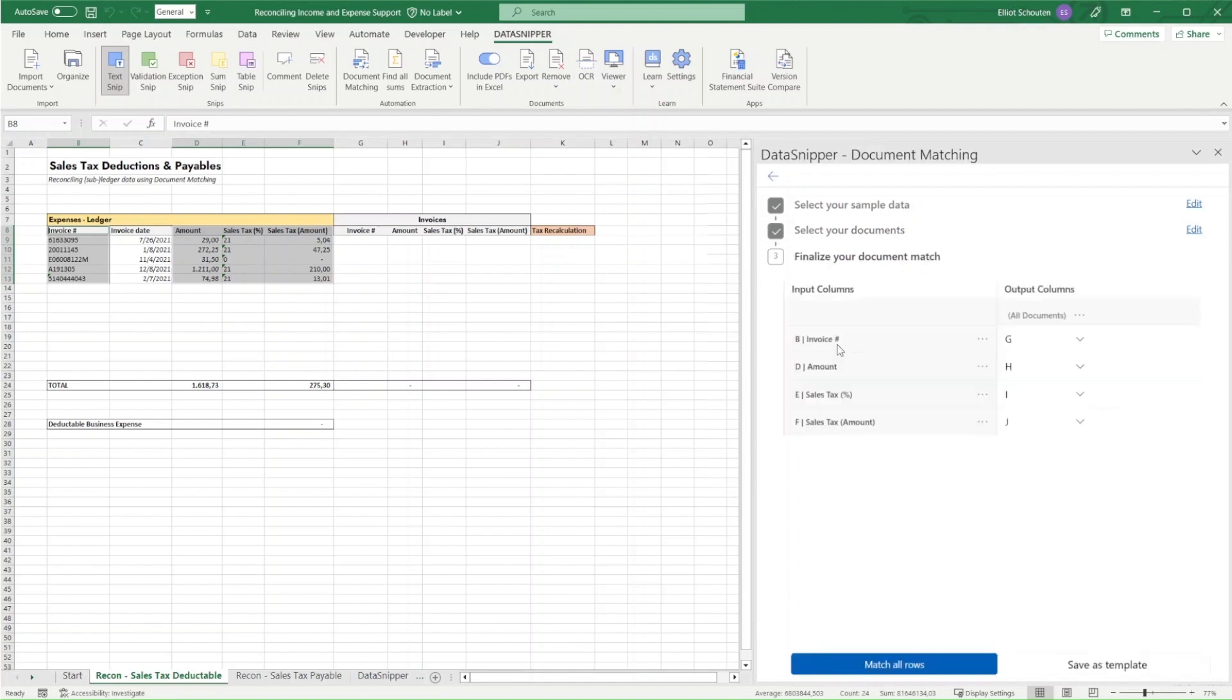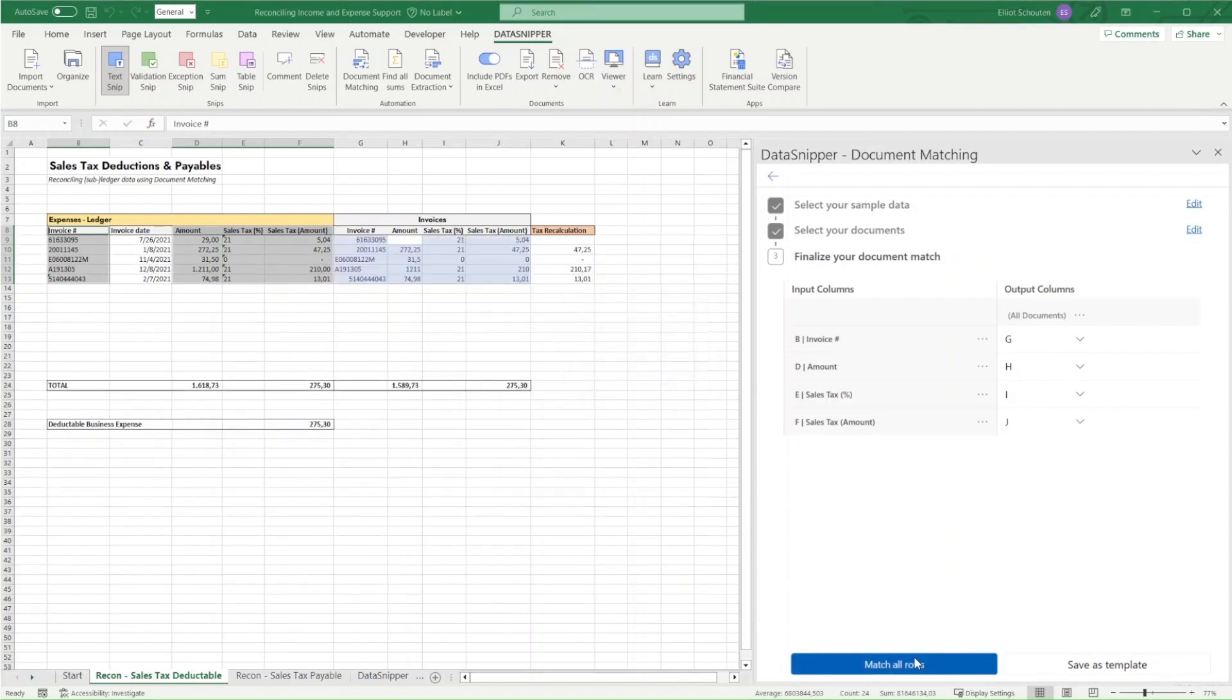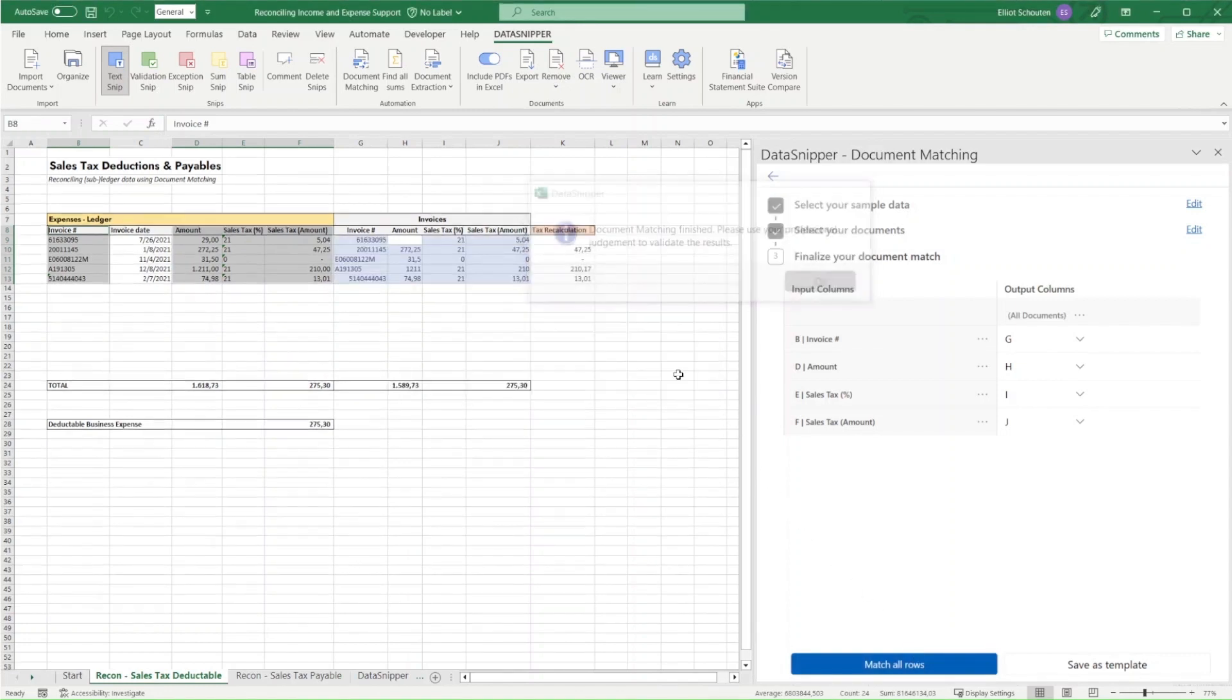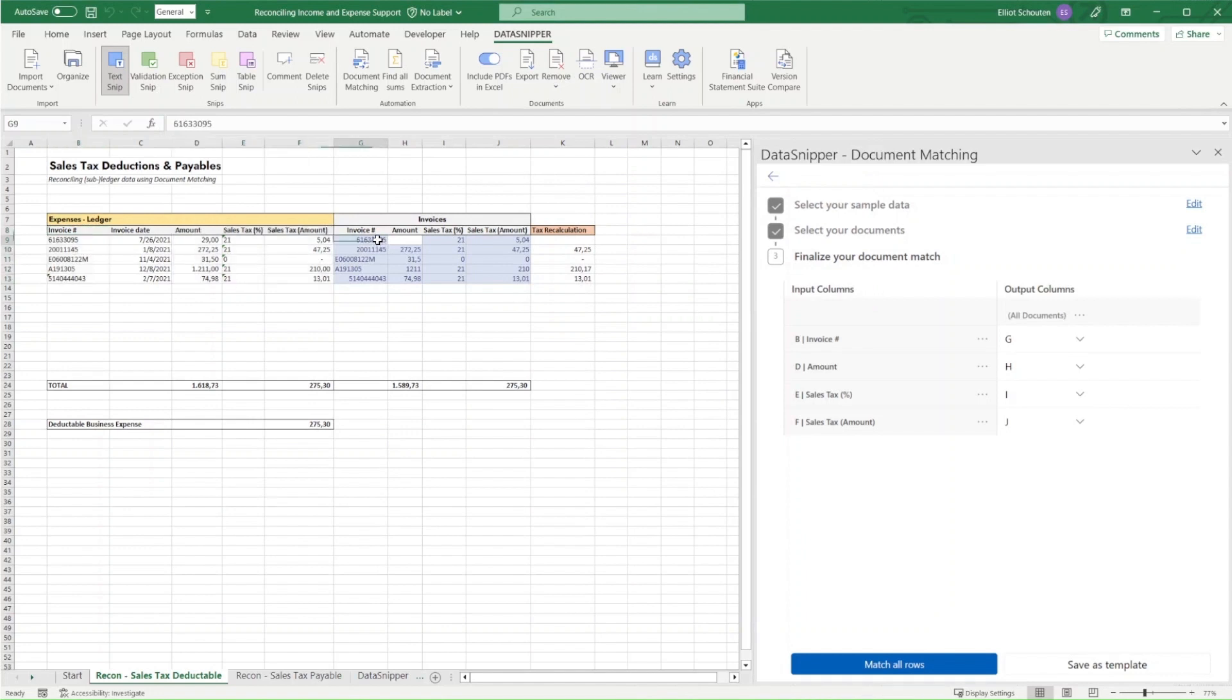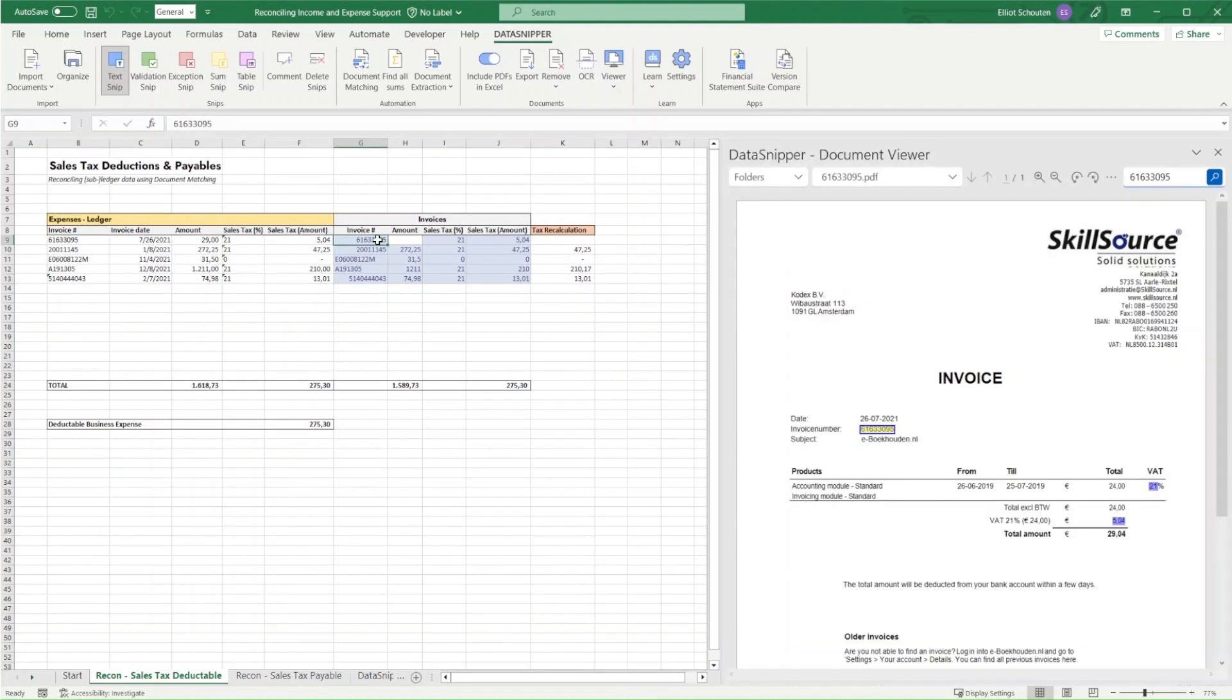And we'll proceed by defining the various input and output columns. The input columns are already included, and the output columns are, in this case, selected as the adjacent columns which match our output area. Simply click match all rows and document matching will run.